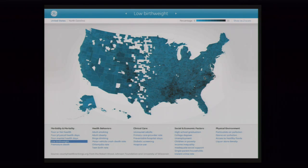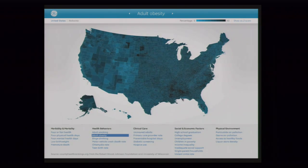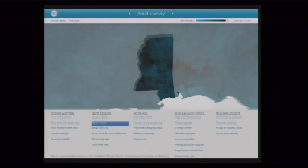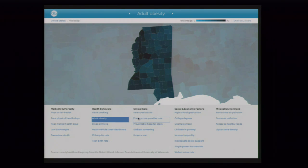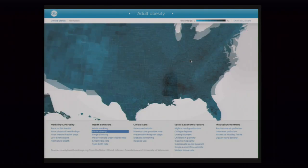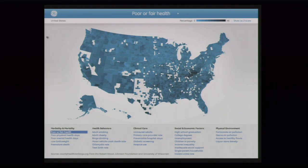For instance, this low birth weight factor — we have a serious sort of thing happening down in the south. Premature deaths, adult smoking, obesity — we have a problem all over the US except for Colorado, damn them, who apparently work out a lot more than the rest of us. As we go in more closely, we can see just how all these factors play out across different areas. Just a real simple way to get through a large amount of data in a very fluid manner.